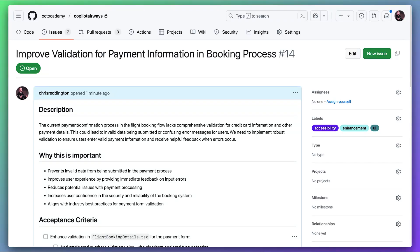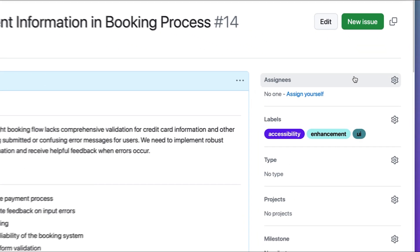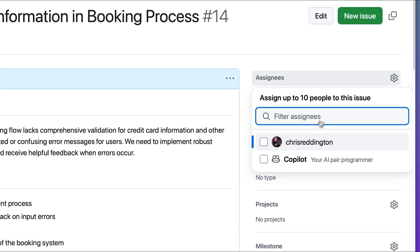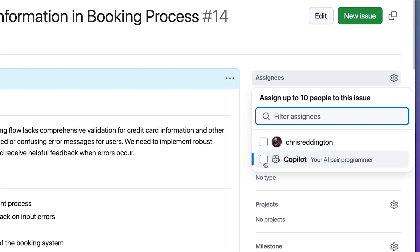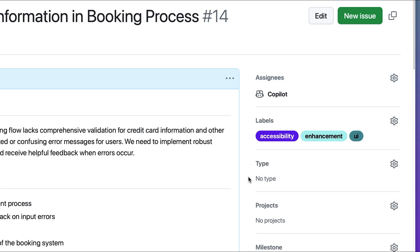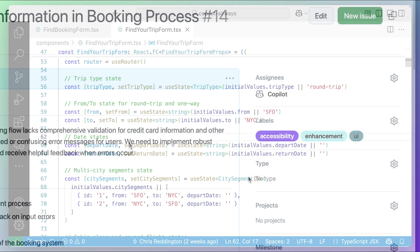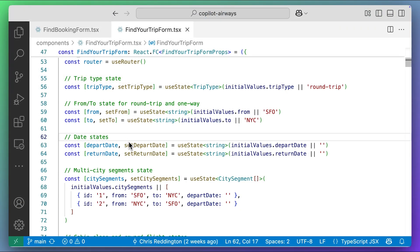GitHub Copilot can now handle work in the background thanks to the Copilot Coding Agent. We can assign it work from GitHub Issues, but we can also provide it ad hoc tasks from a chat session. Let me show you.